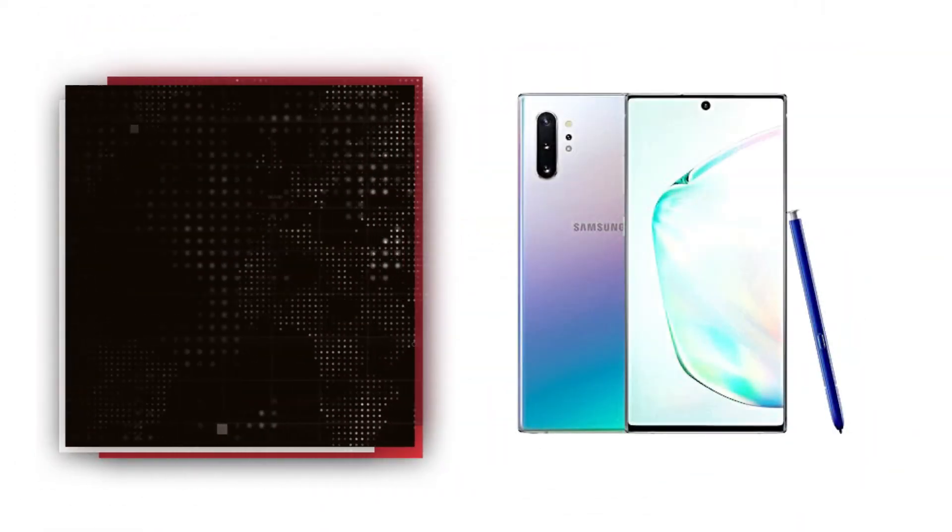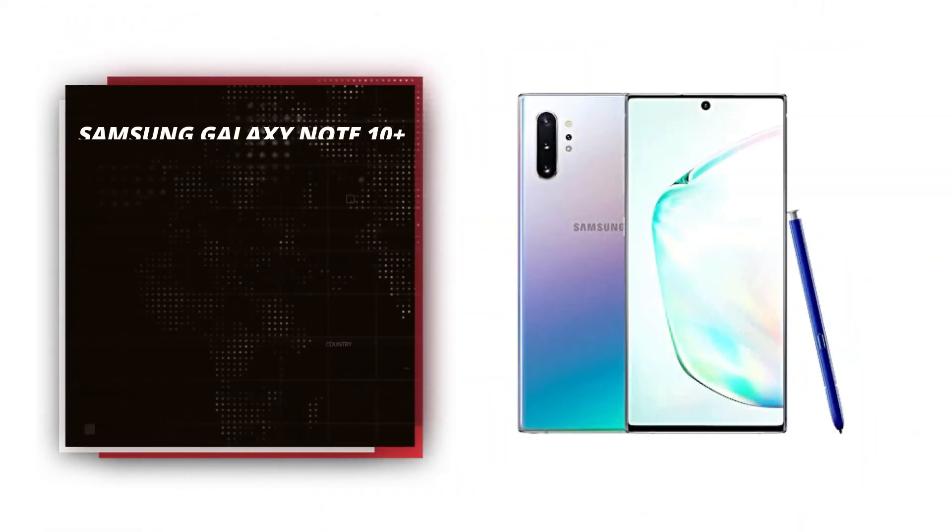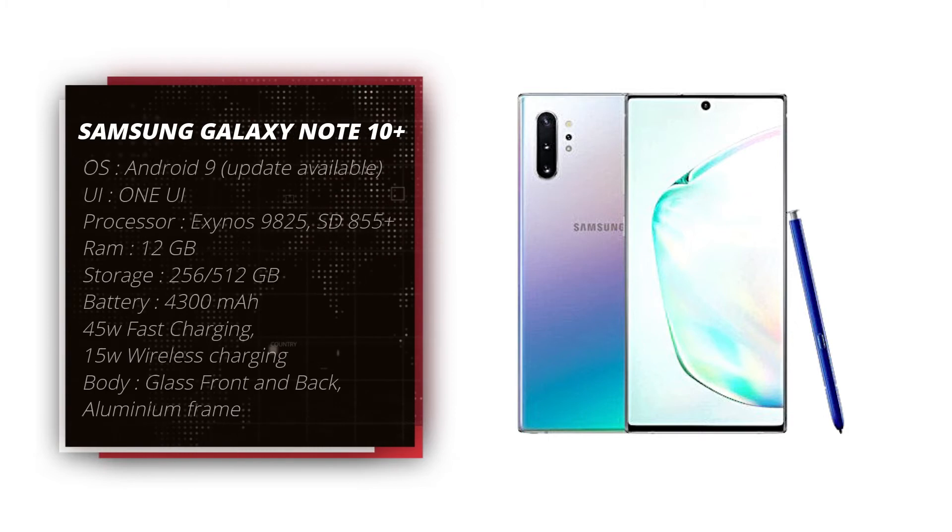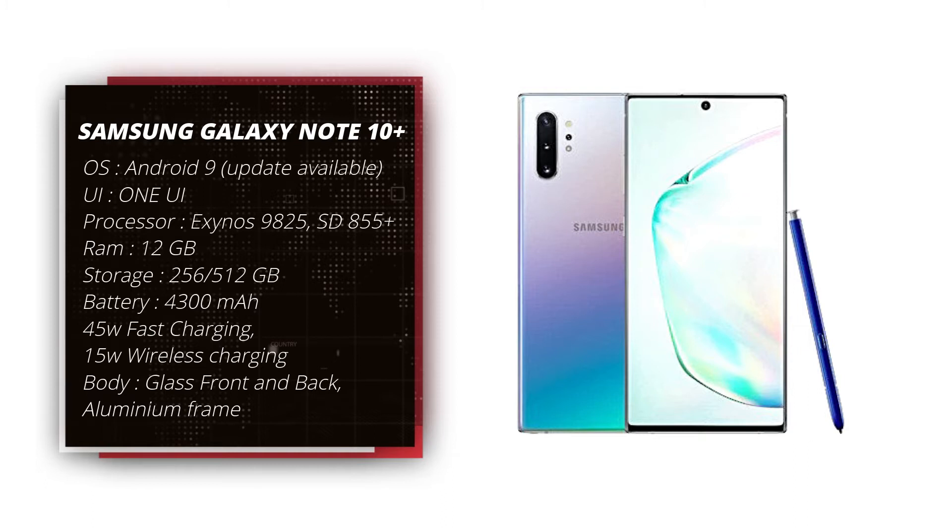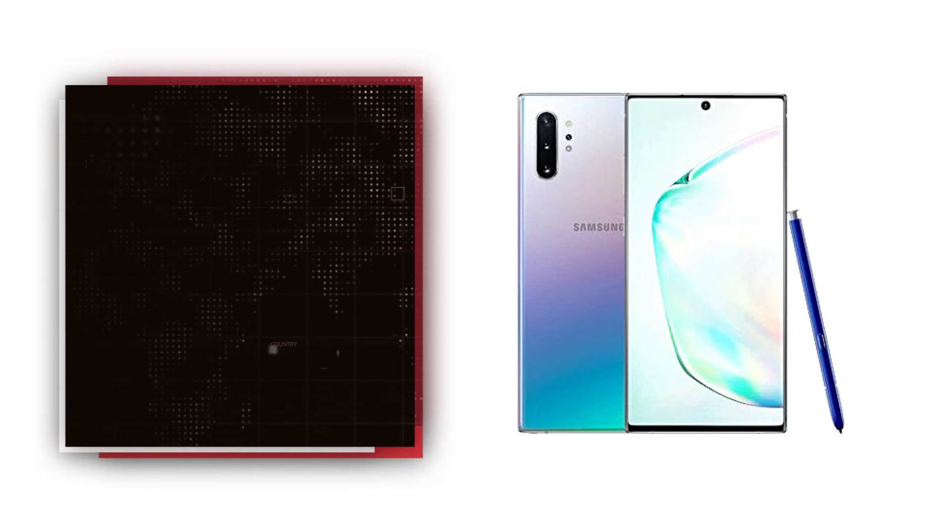Samsung Galaxy Note 10 Plus. With the screen size 6.8 inches, the Samsung Galaxy Note 10 Plus is a big Samsung smartphone compared to the Galaxy Note 10. It has 4 cameras: 1 at the front and 3 at the back.